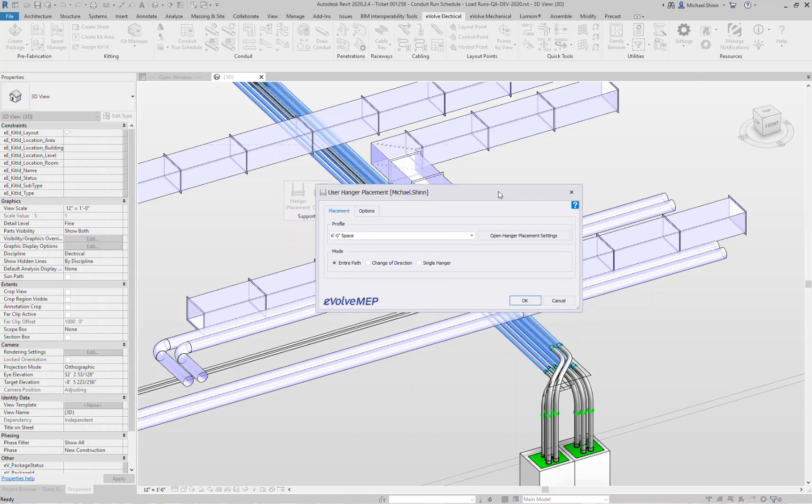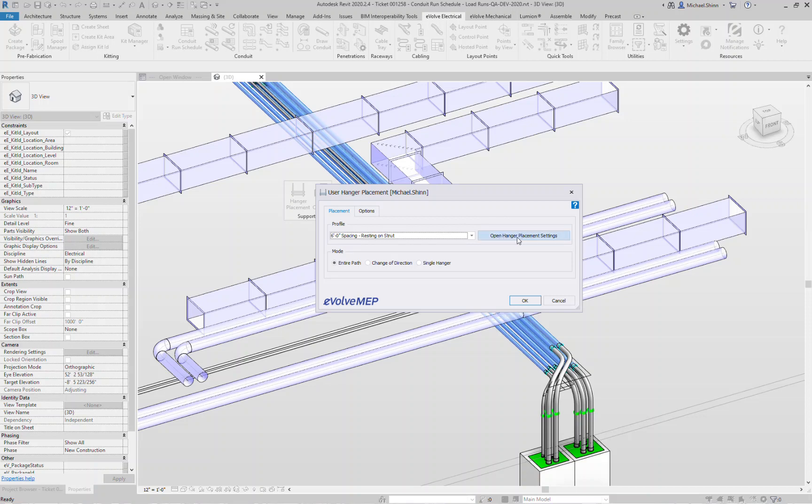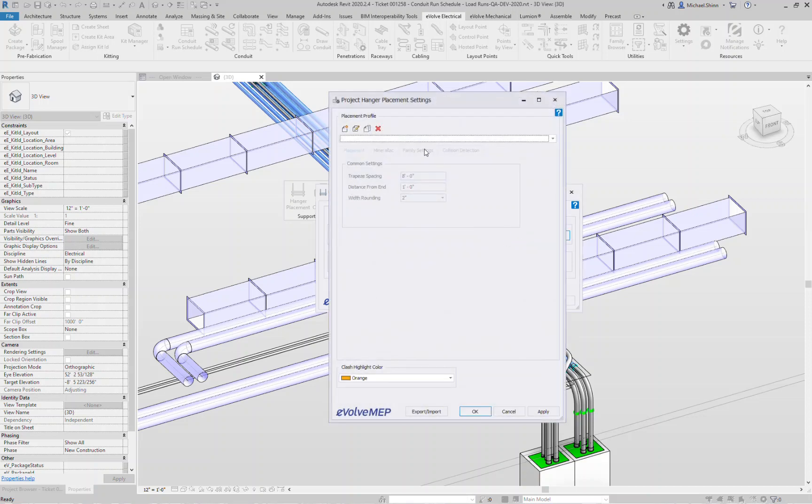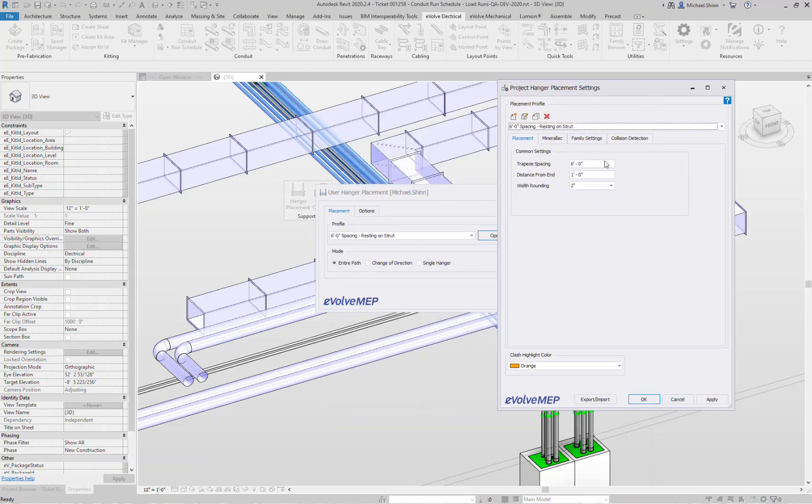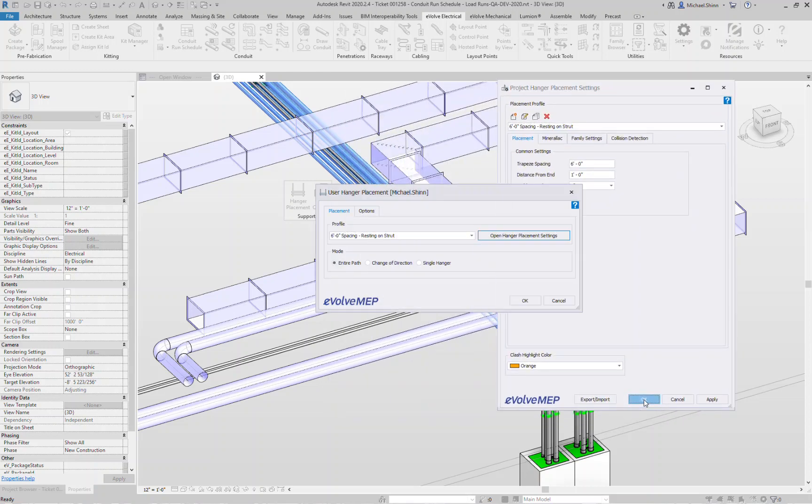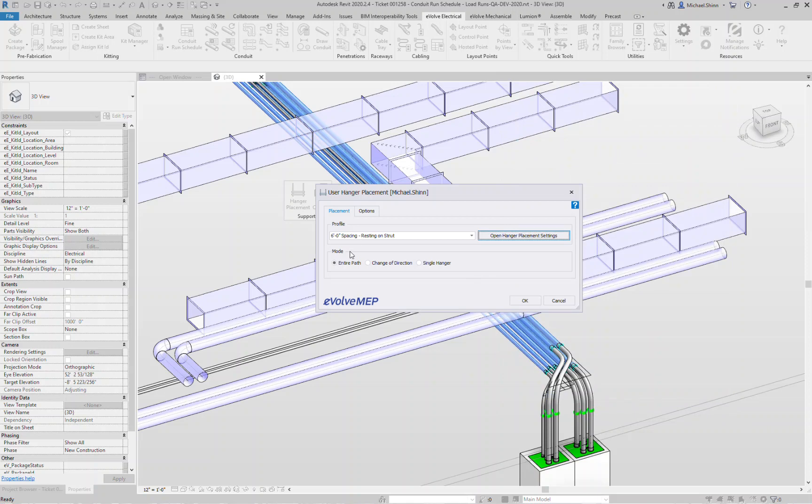I'll window select this grouping of hangers here, click finish. Now this new UI opens up where I can now pick what profile I want to place these hangers with. In this case, six foot spacing and they're resting on the strut. If you want to, right from here you can actually access the settings window and actually make any quick adjustments to your hanger settings profile.